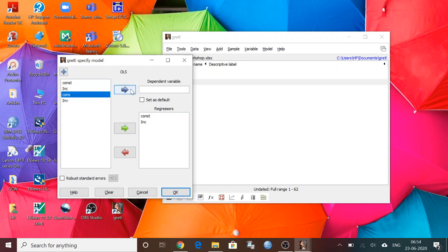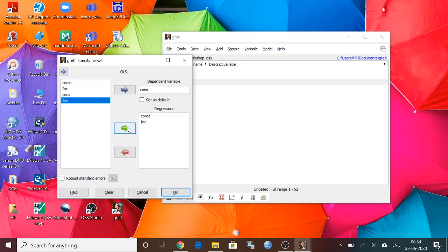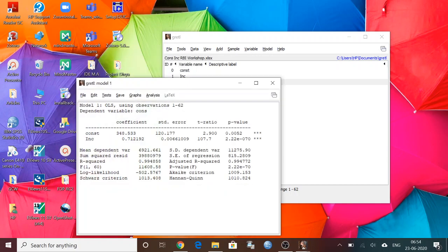And the consumption is dependent variable. And investment, if you want to include investment in this model, then you can include it, otherwise you can leave it. Here I have included income only, so I'm going to plot the relationship between consumption and income. Click on OK. So this is the regression OLS result. See.